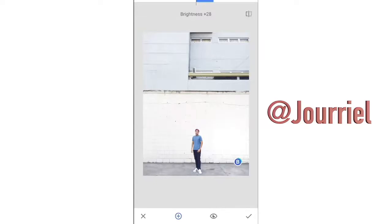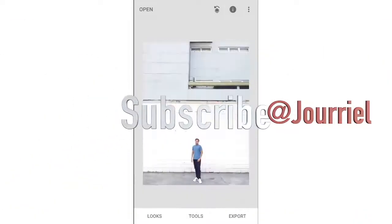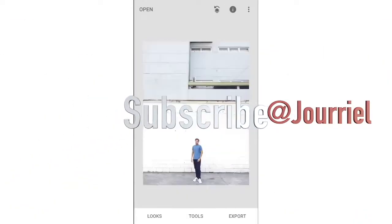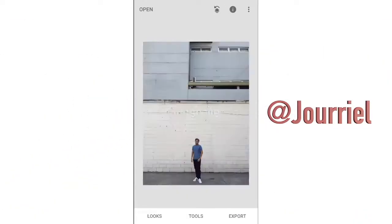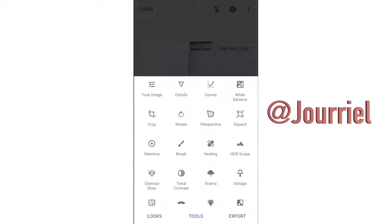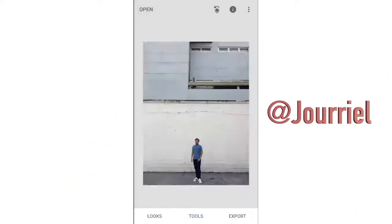If you're enjoying this, please subscribe and click that like button!